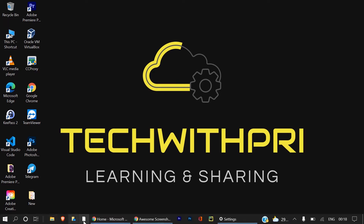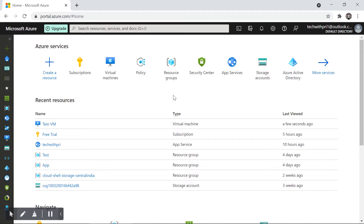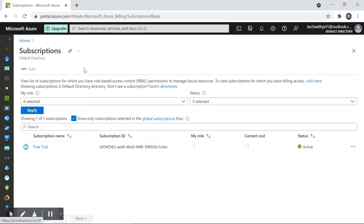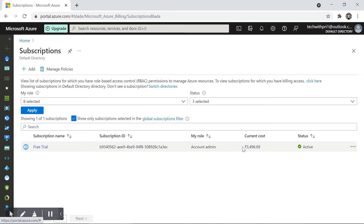Here I am in my Azure portal at portal.azure.com. I'm using an Azure free account. First we'll look at Azure IAM. If I go to subscriptions, this is where you can see your subscription details. This is my free trial subscription, currently costing me around 3,500 rupees, and it is active.